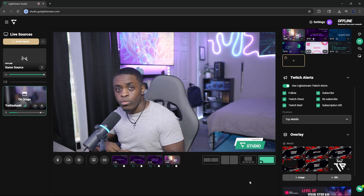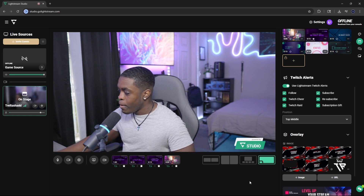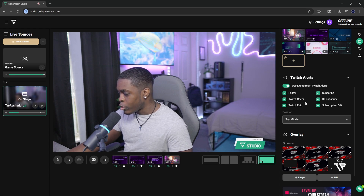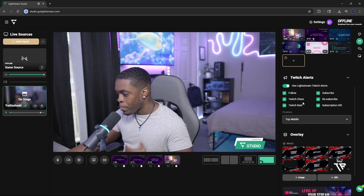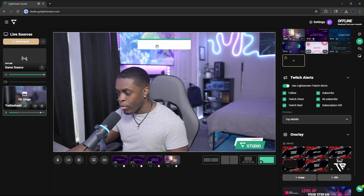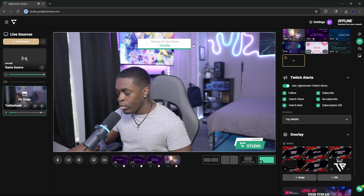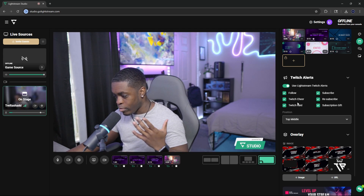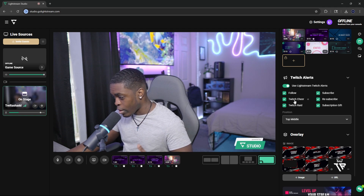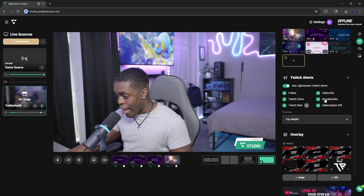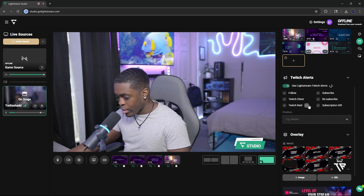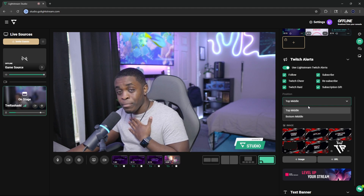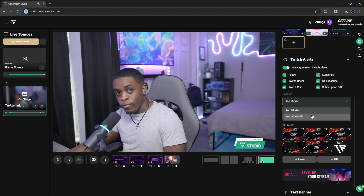Or if you want to have your own custom alerts, I'll show you how you can do that later. But if you want to test out the alerts, you will see that there is a little eye icon right next to each one of these. You can click on it and it's automatically going to bring up the example of what the follower alert is going to look like whenever somebody follows your stream. You can activate these or turn them off by clicking on them, and you can change the position as to where you want them.